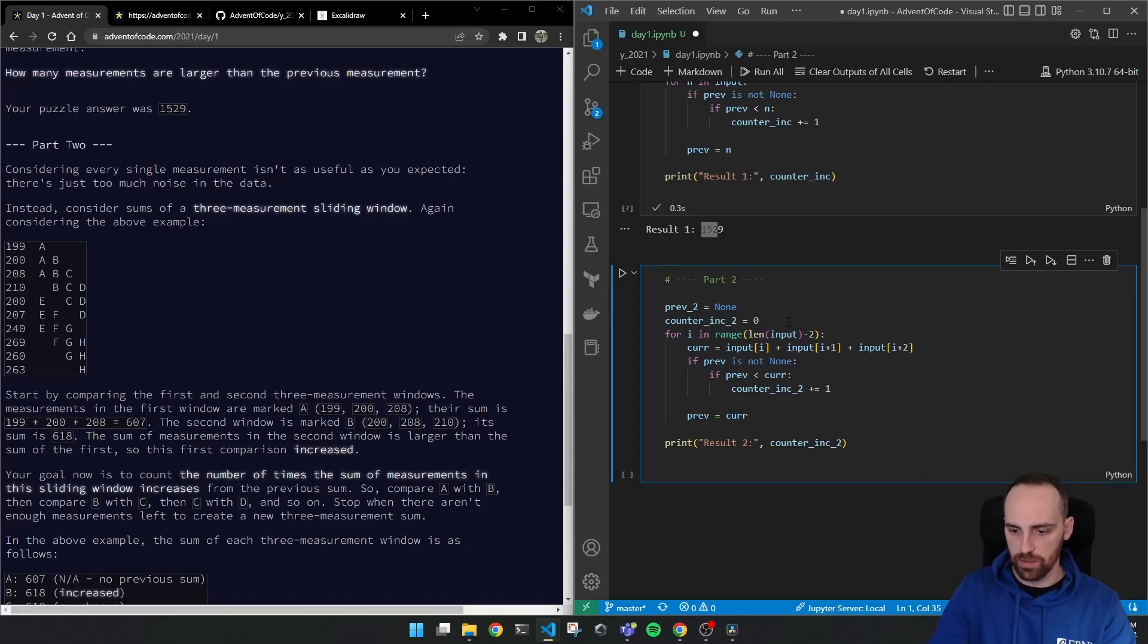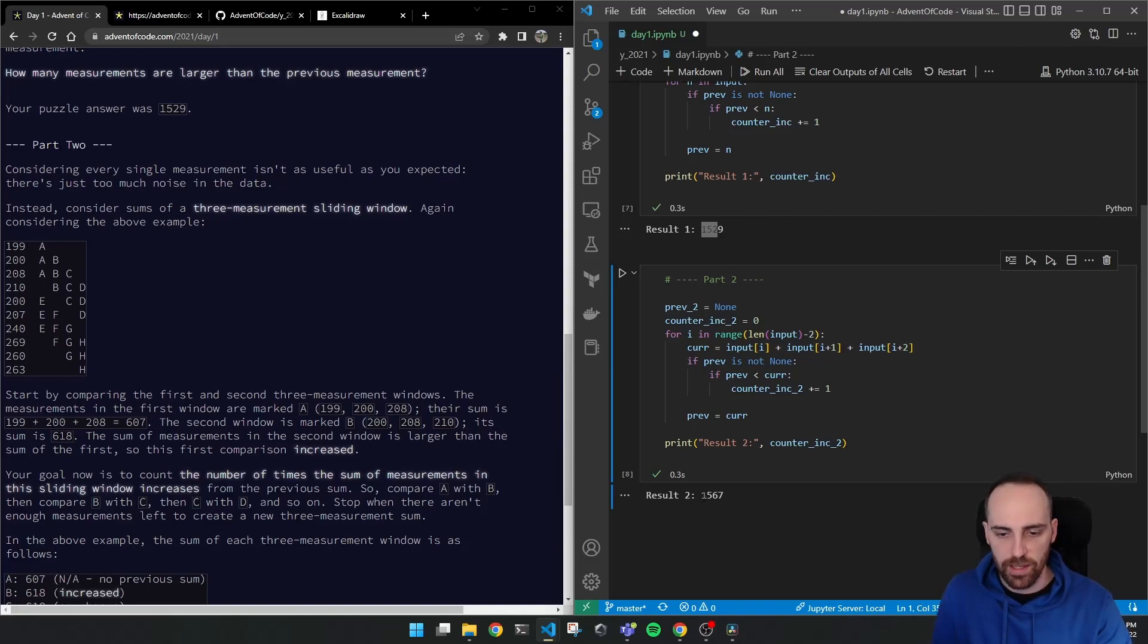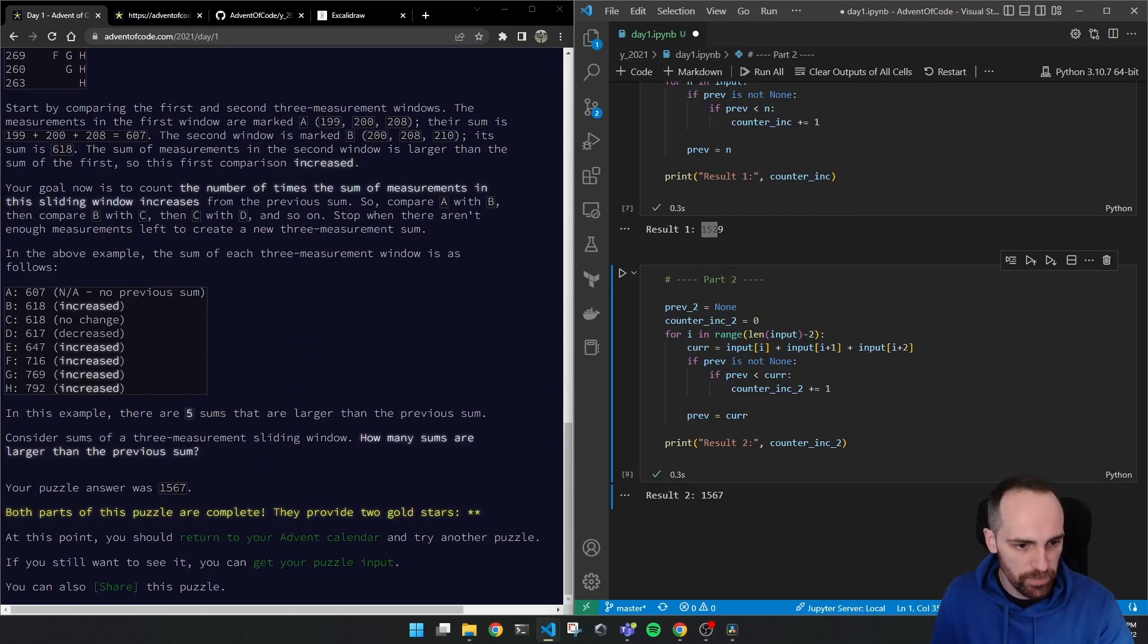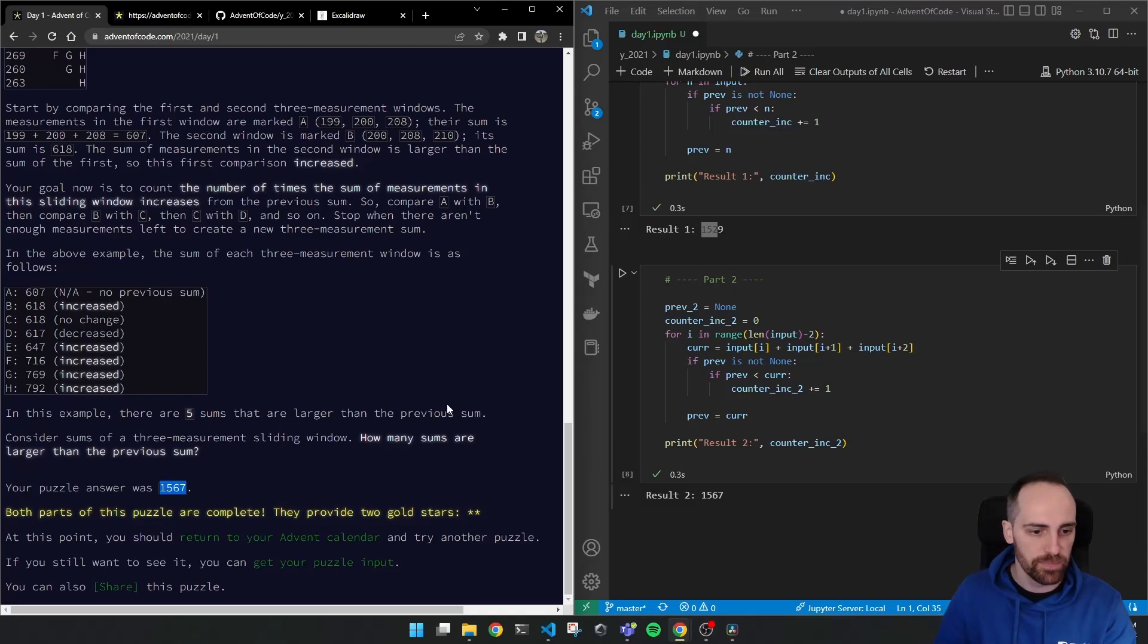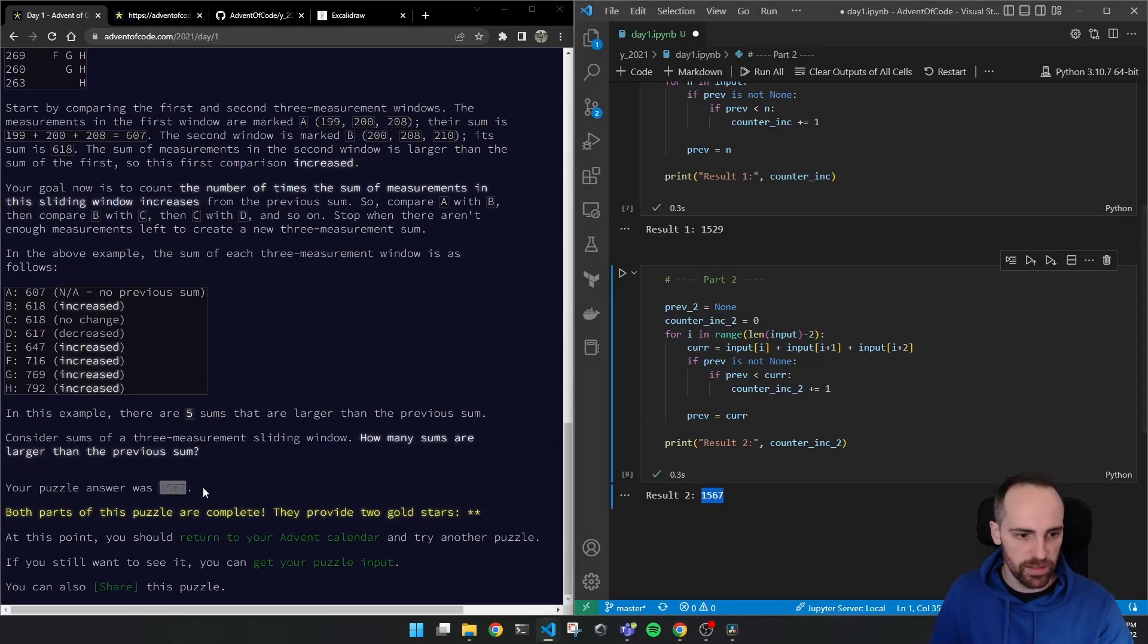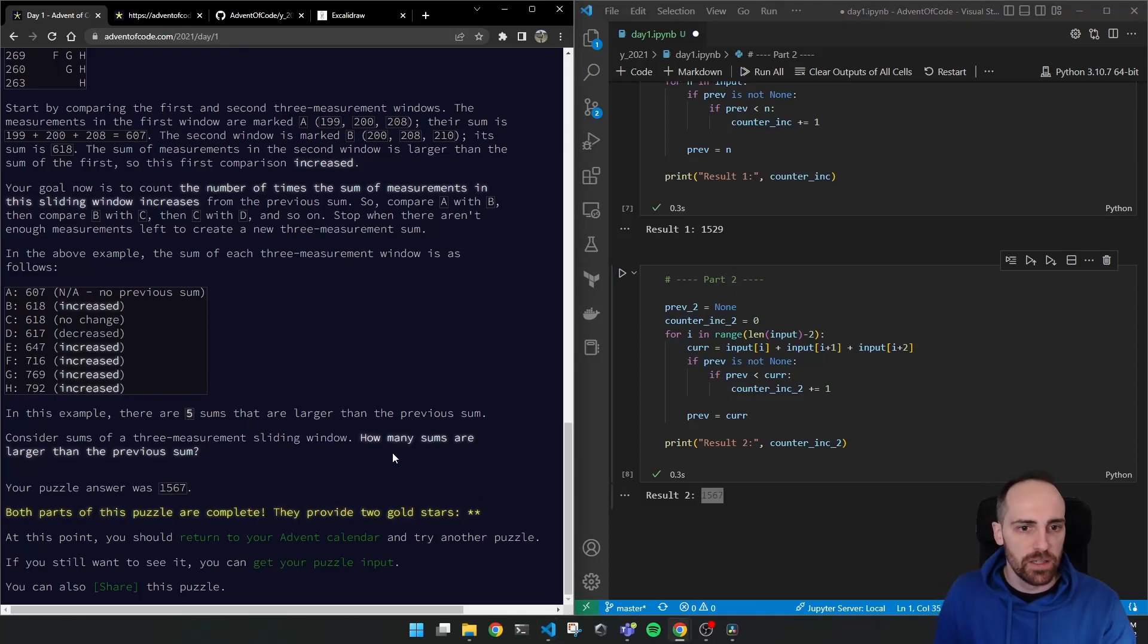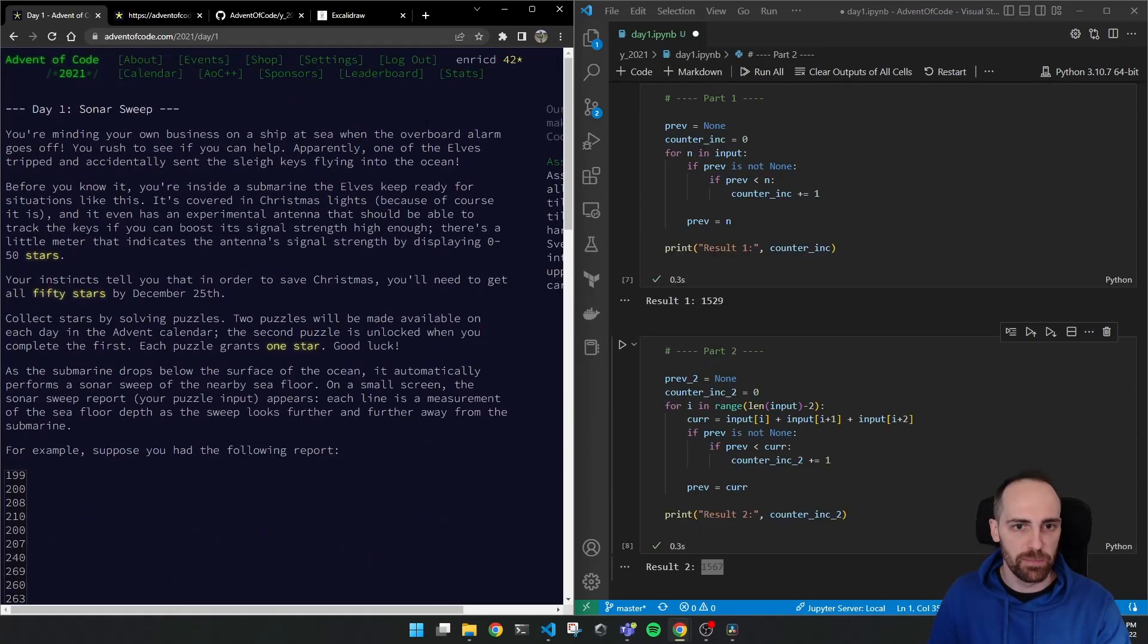Result 2 is counter increment 2. Okay, let's run this. And it runs and it says that the result is 1567. And if I go to my result, it was the same. So that's the way I did it, more or less. So that's it. So we should copy this result and paste it here if that wasn't solved. And it will tell us if it's correct or not. Okay, now I will push this code to my repository.